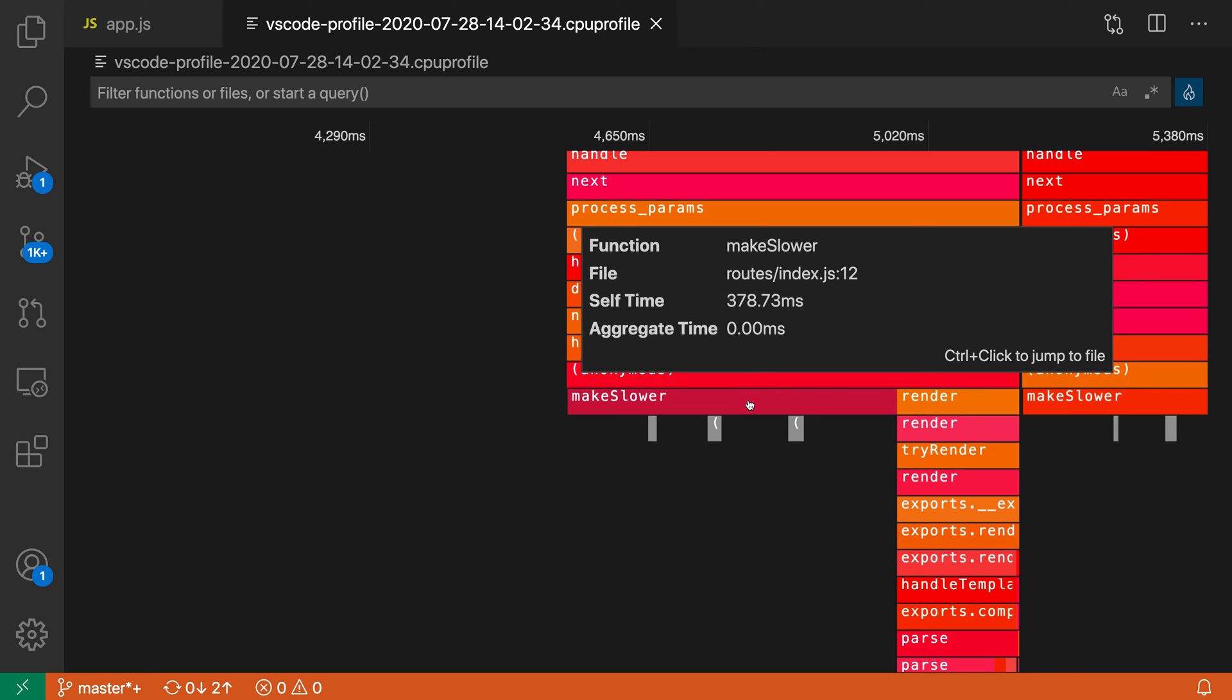The profiler will also use source maps, so if you've compiled from TypeScript or using Babel or something like that, it would show the original source location instead of the compiled location. I can see that this make slower function is taking quite a bit of time.